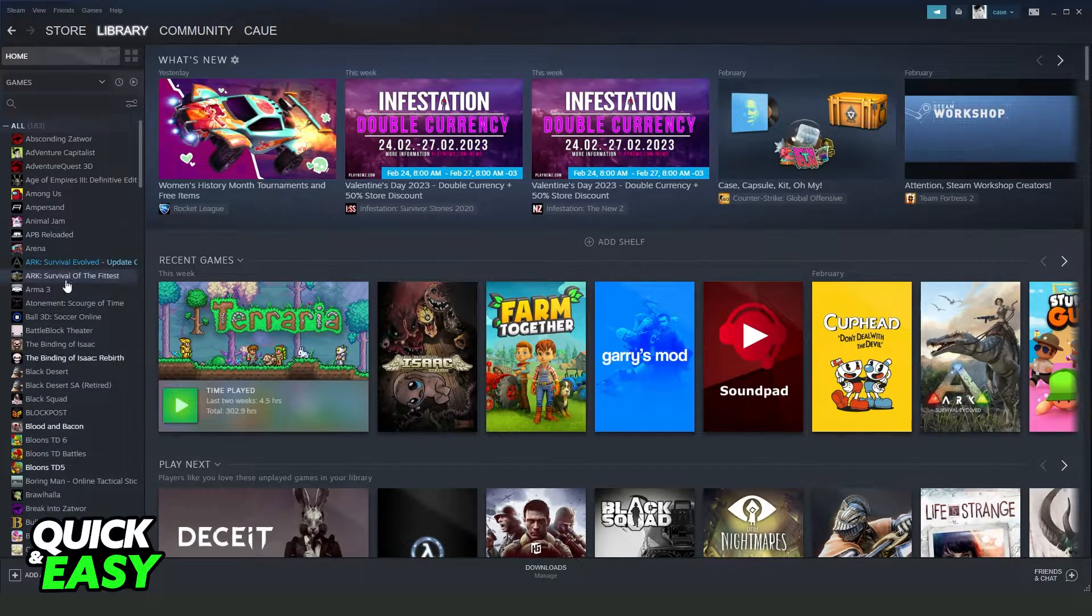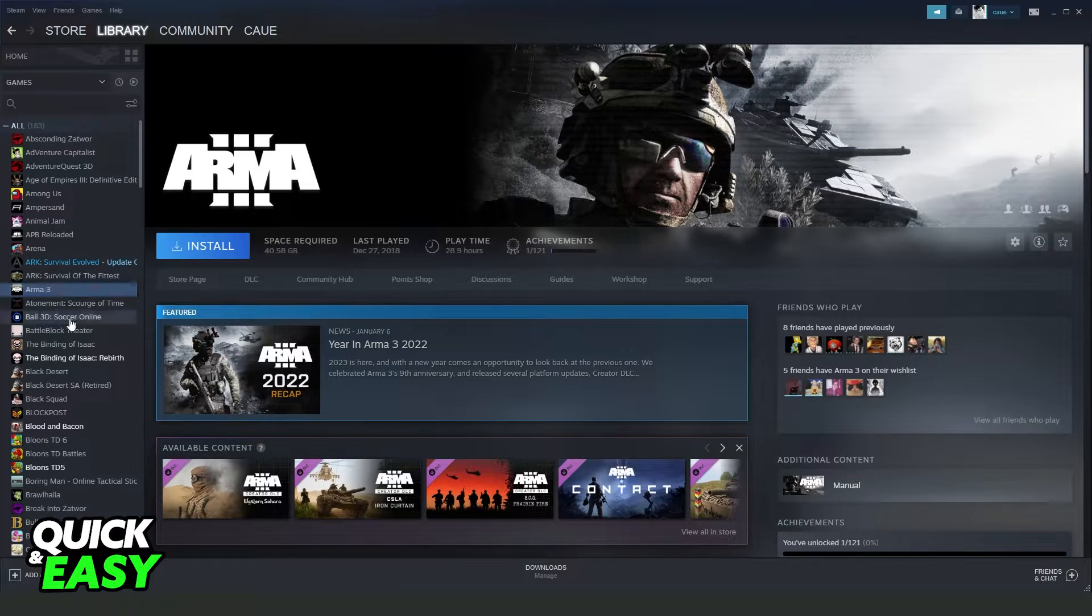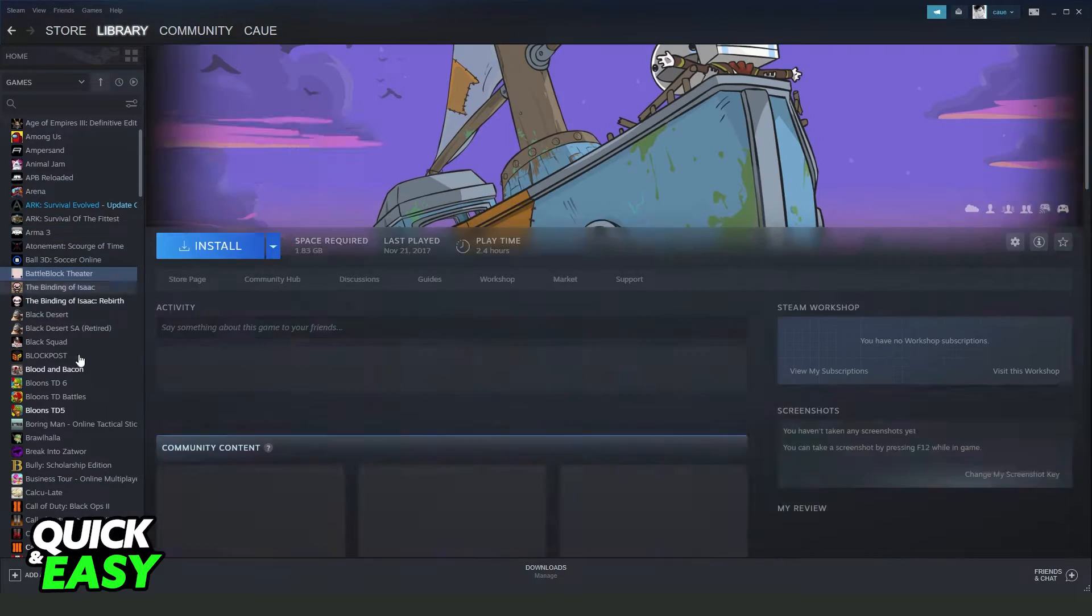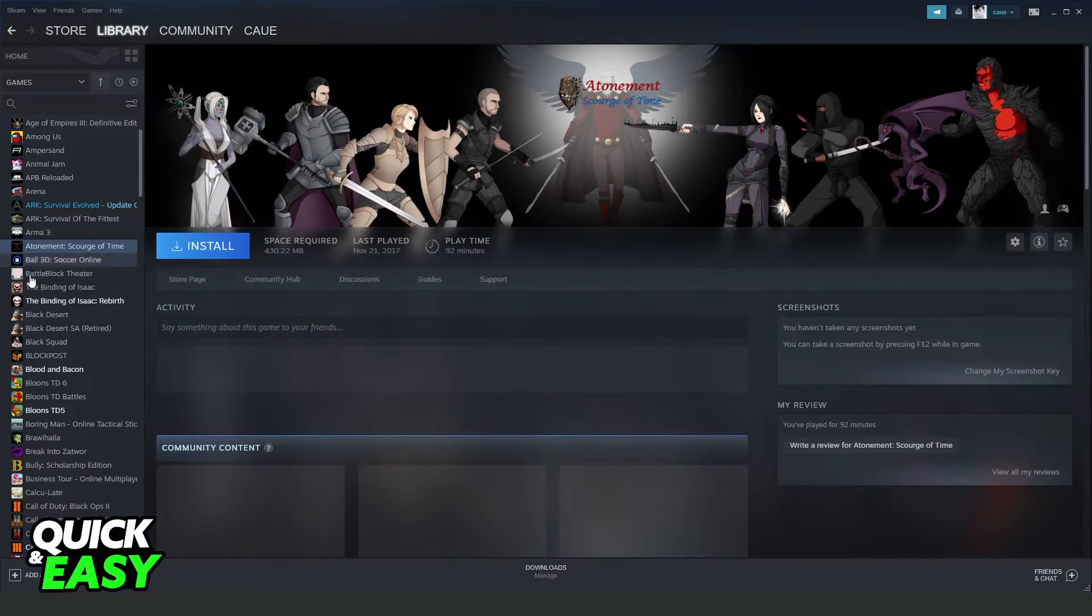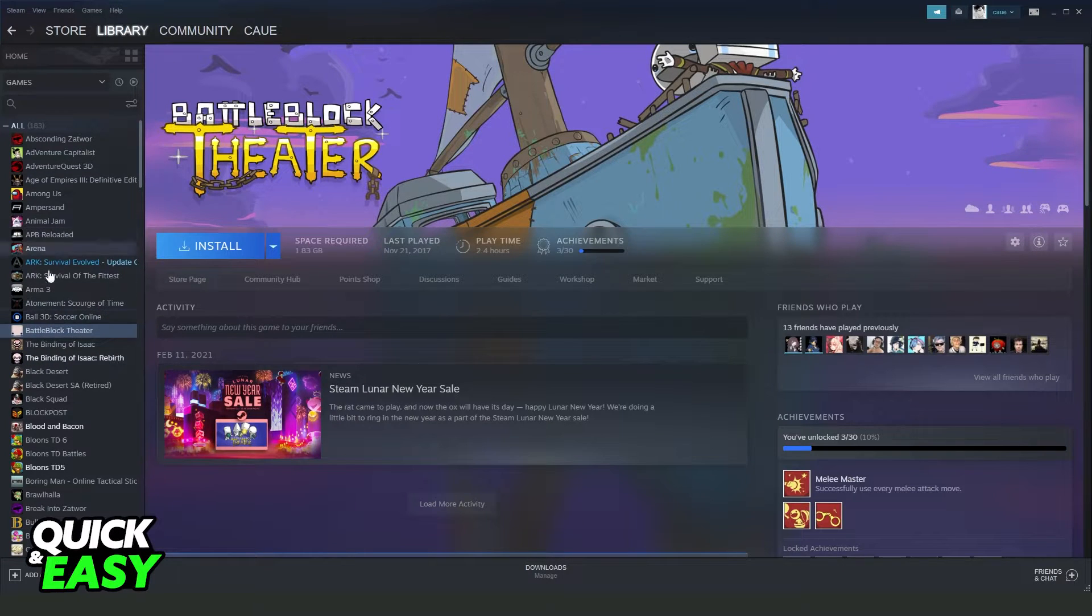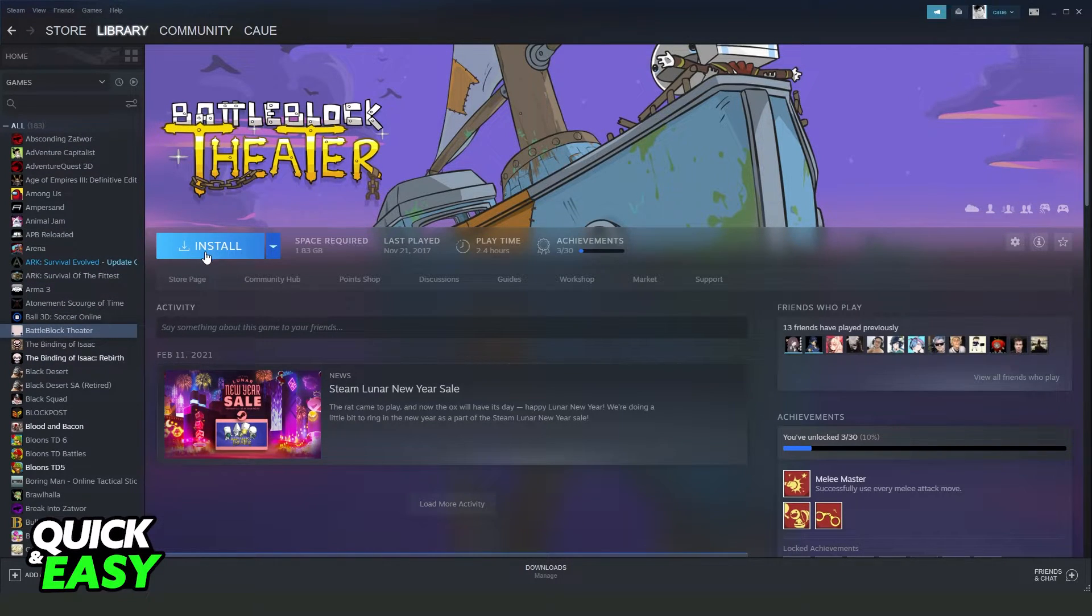Here you will see the deleted games that you have in your Steam library. So you can install your game again and play the game.